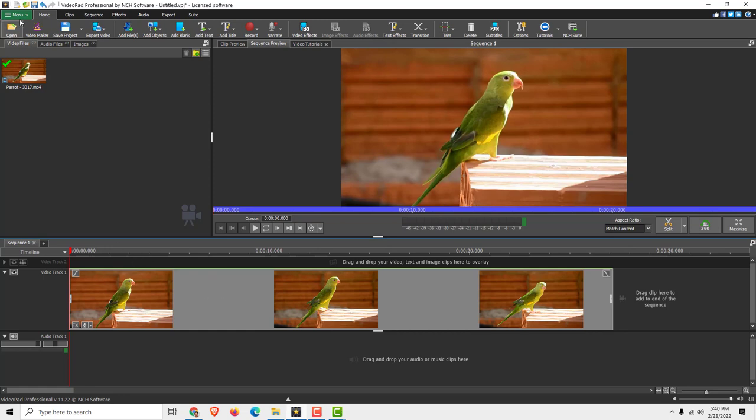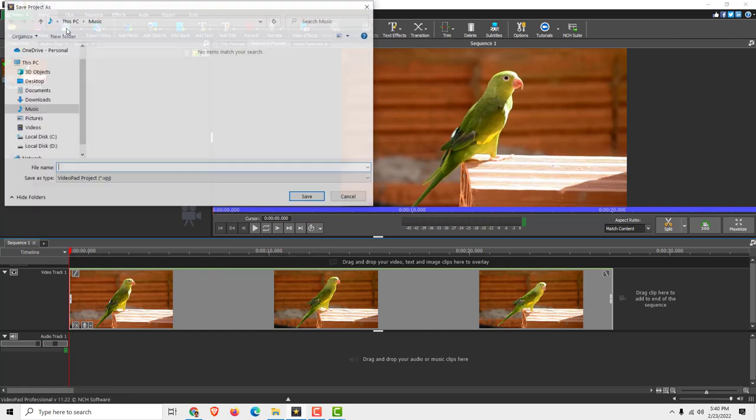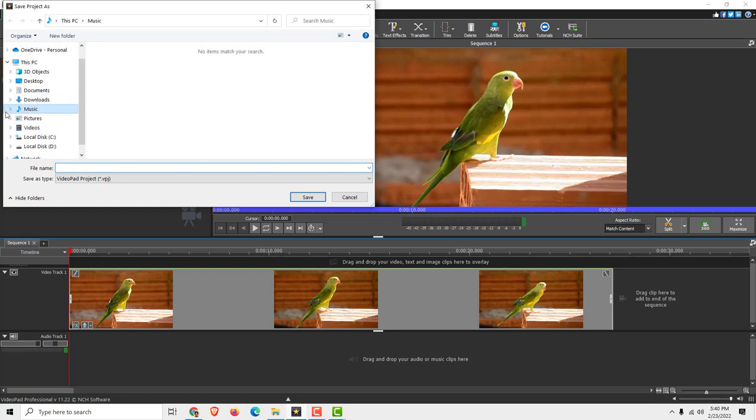And now to save your project, click over here under the Home tab, click Save Project, and under Videos for example I will save it as Project 1.